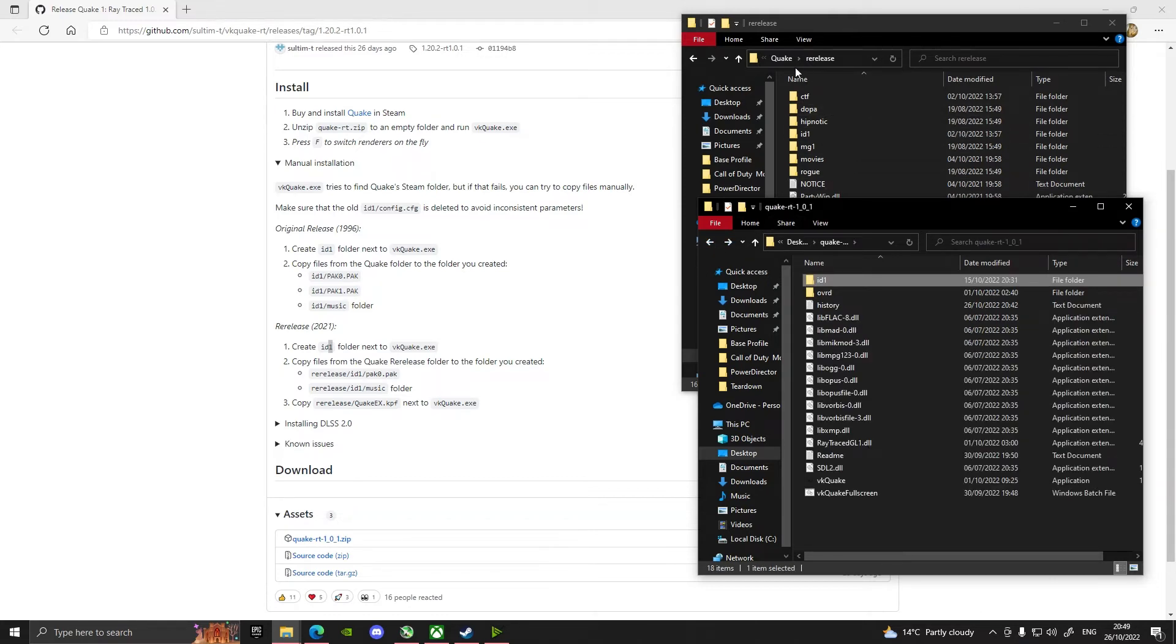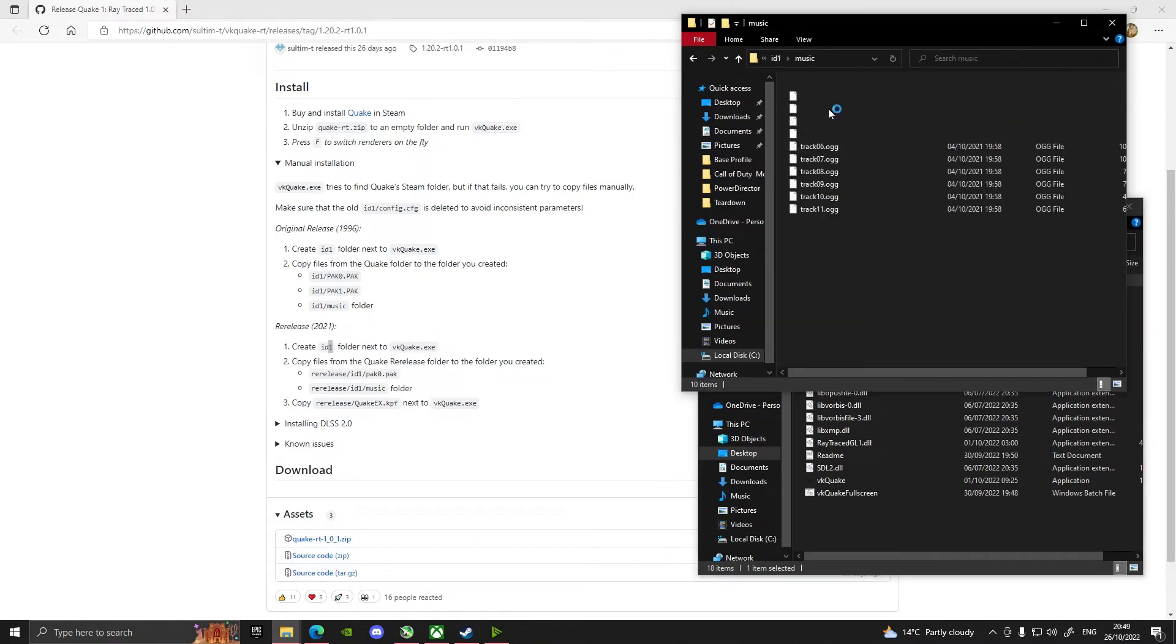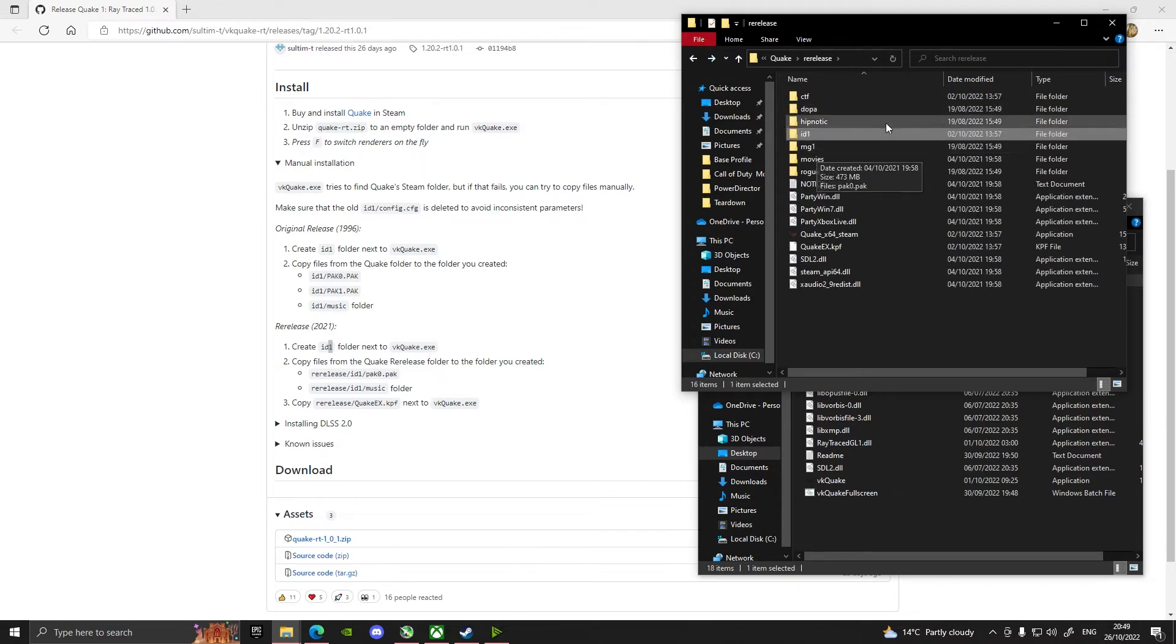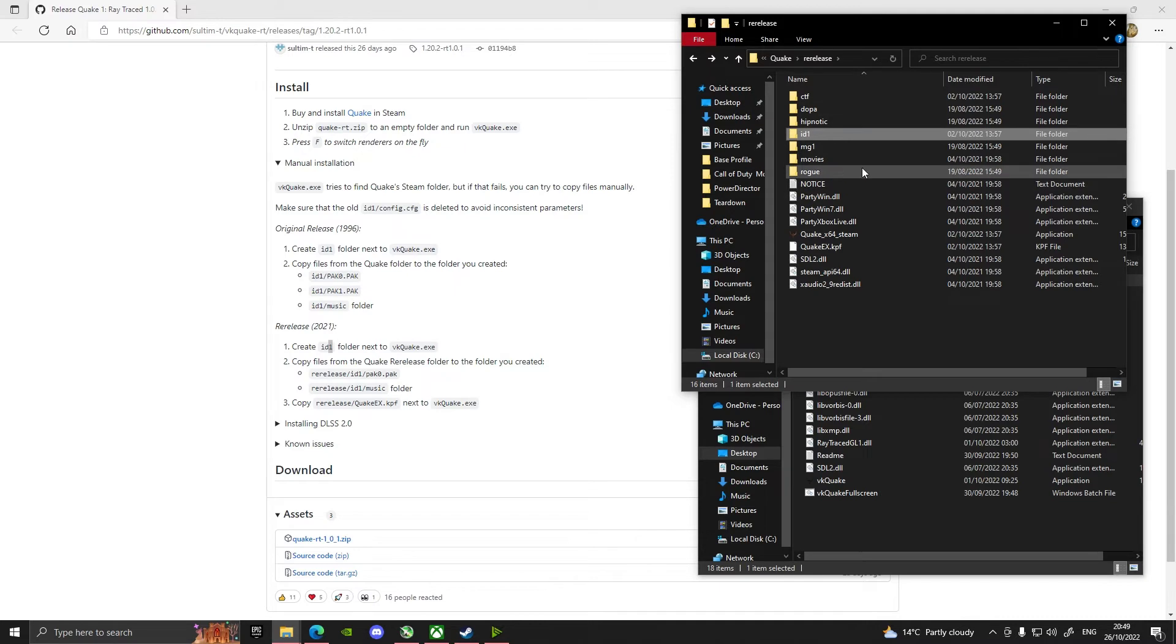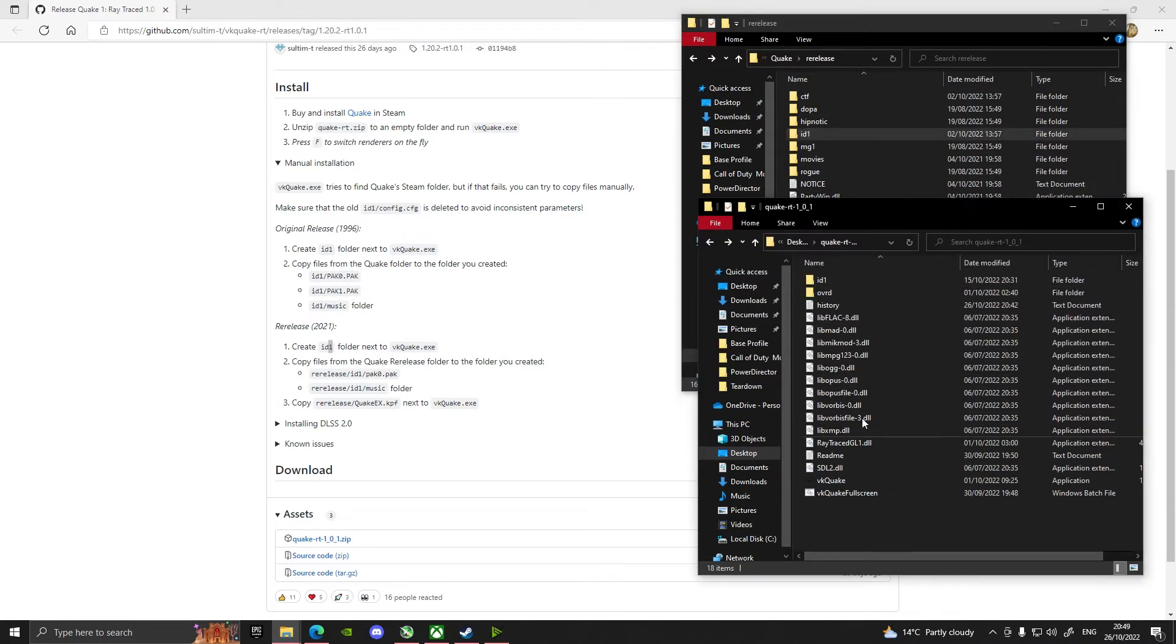These are found, so you can see it says Quake re-release, these are found. Here are the tracks, I don't know what's doing there. And there's our pack0.pak. Okay, so that's where you would find it if you were looking for it. Now I've got the re-release.